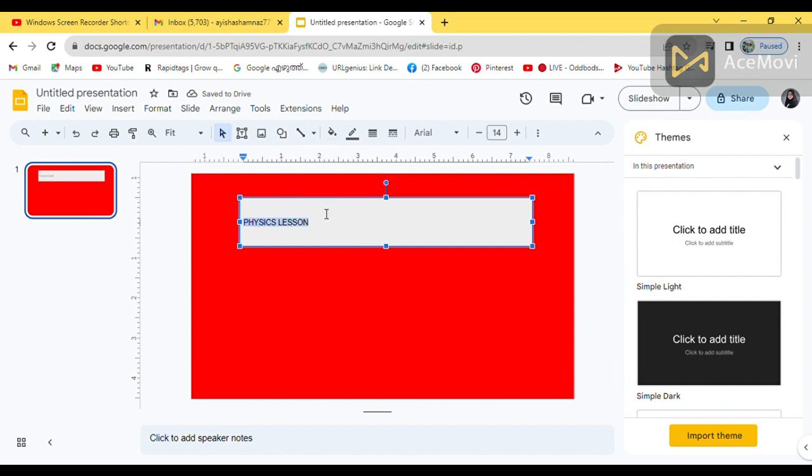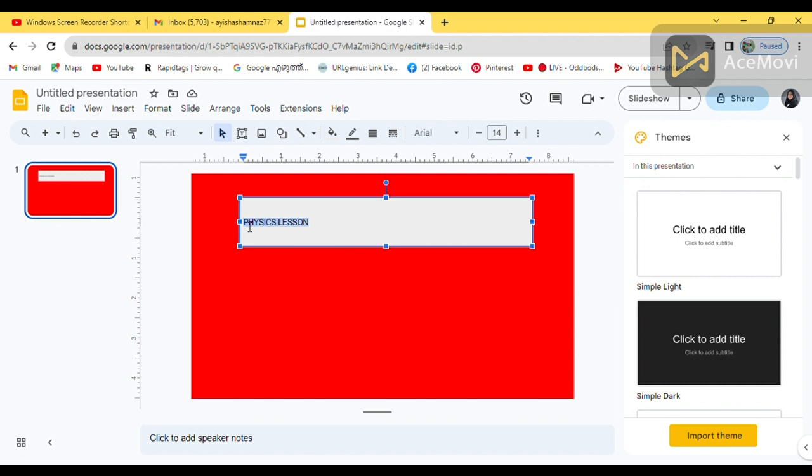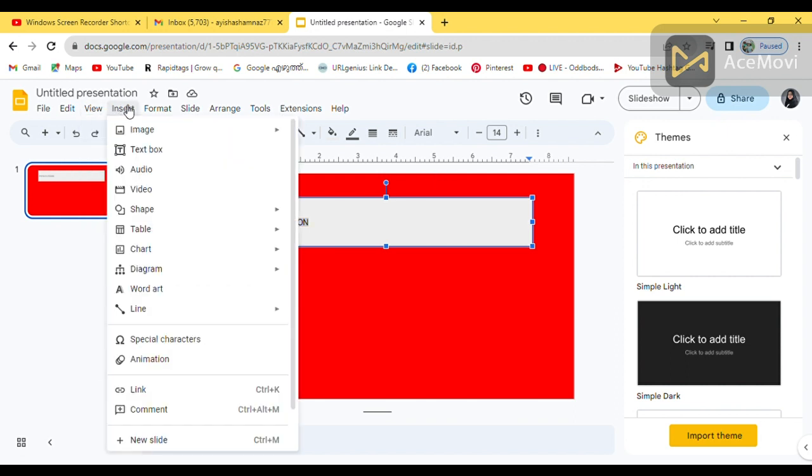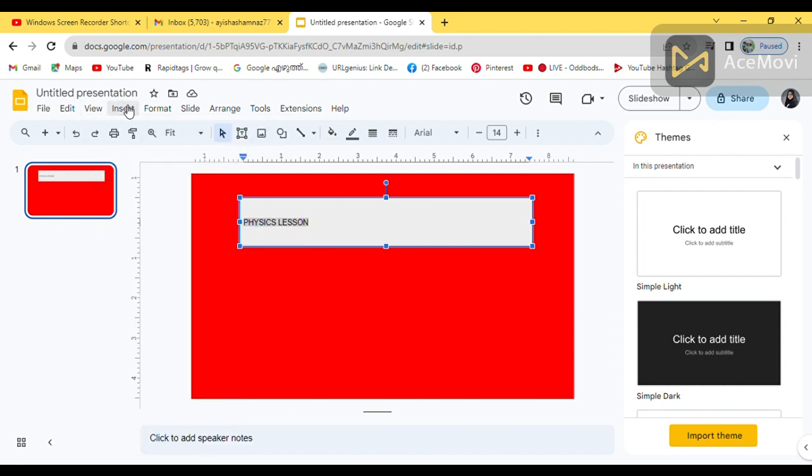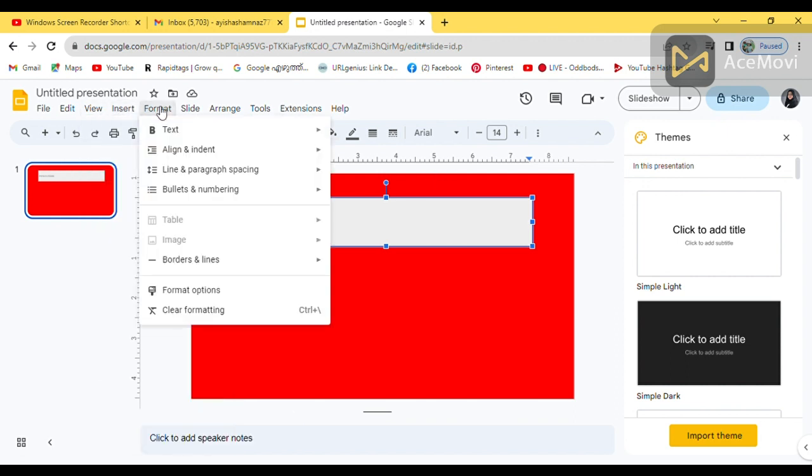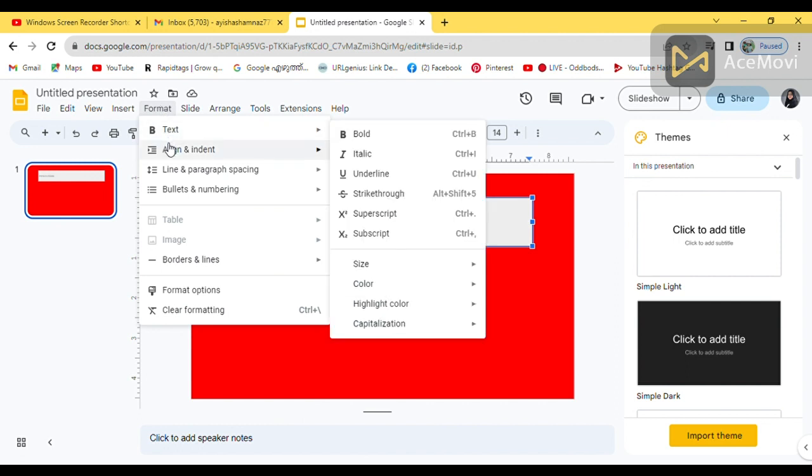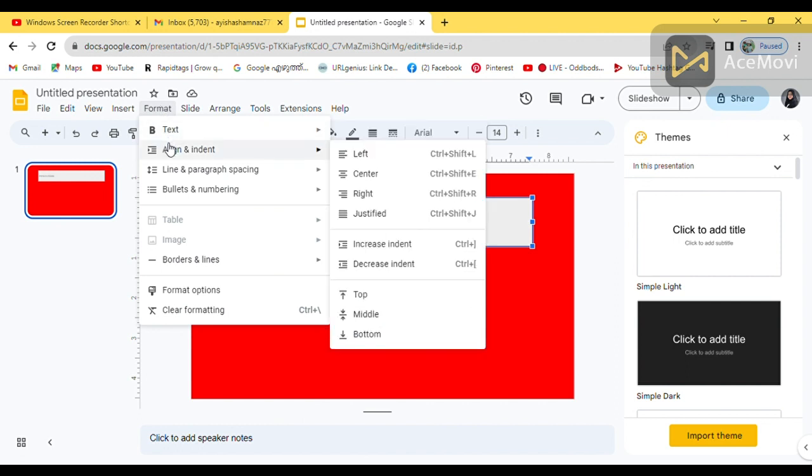Then, I am selecting it. Then, there are so many options. Here, at first, I am going to format it. So, I can make it into the right side, left side or in the center. Click over there. Align.